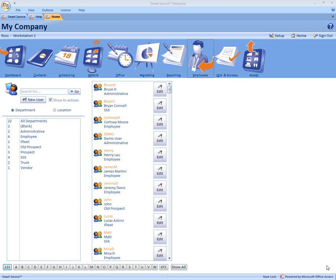Hi, this is Ross with My Service Depot and today we're going to go over how to create new employees to schedule for or log into the program.